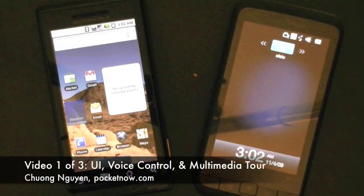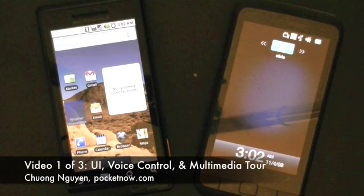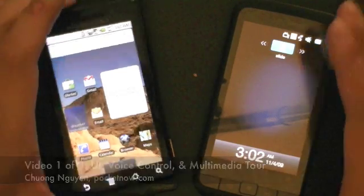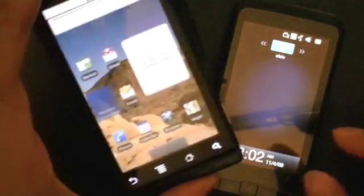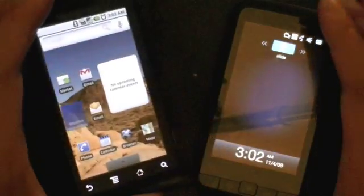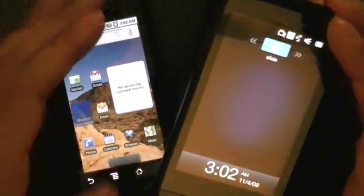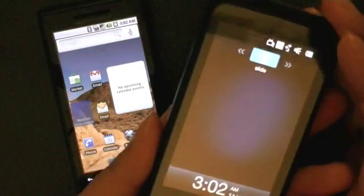Hi everyone, this is Chung Nguyen, and today we're going to take a look at the user interface, voice command, and multimedia features, and compare that between the Android 2.0 operating system on the Motorola Droid with Windows Mobile 6.5 and TouchFlow 3D on the HTC Imagio, also on Verizon Wireless.